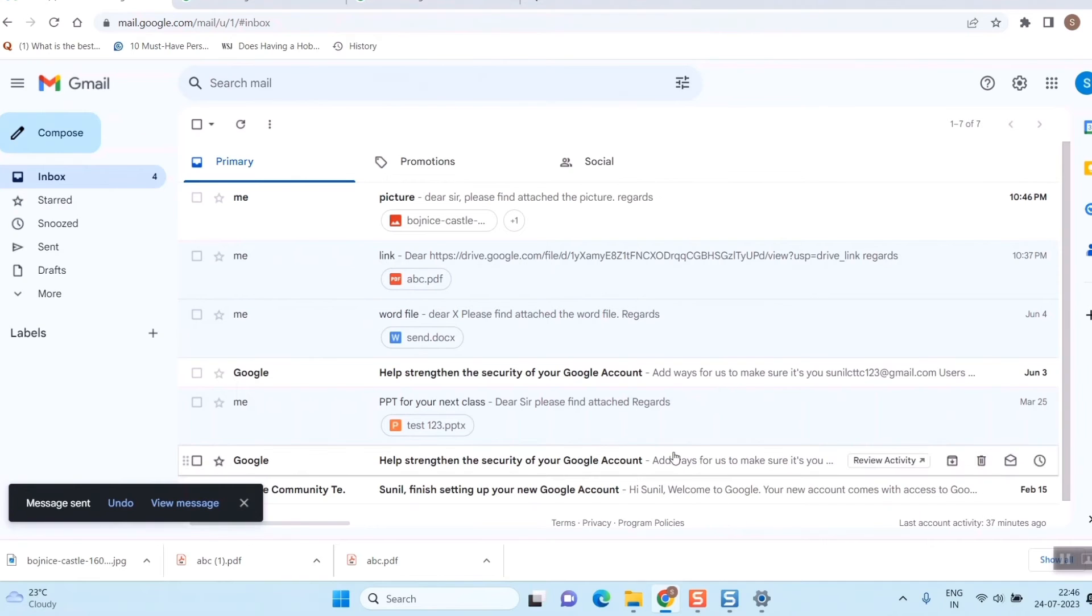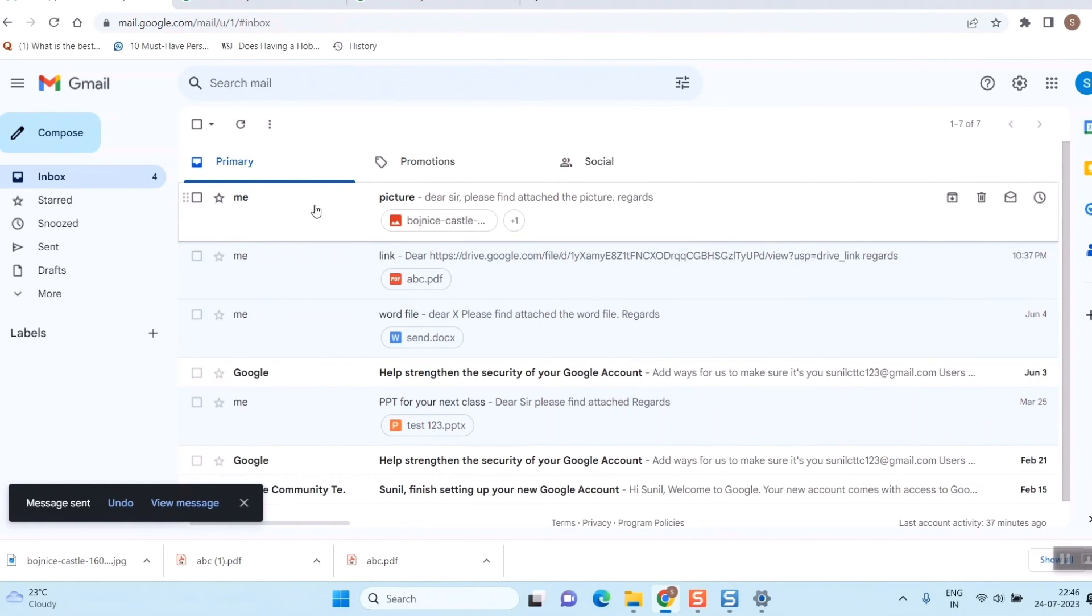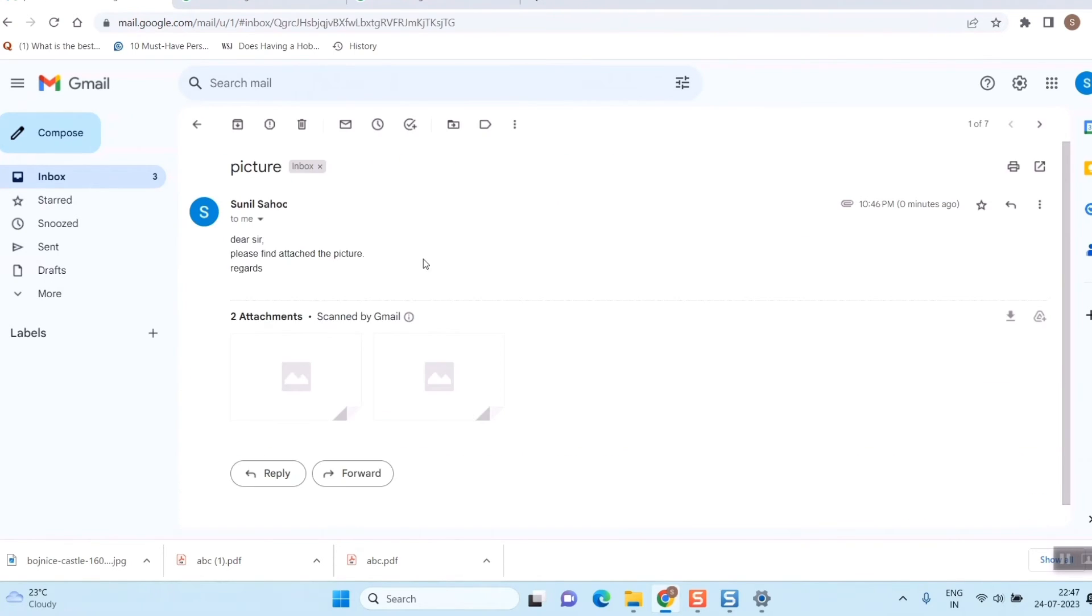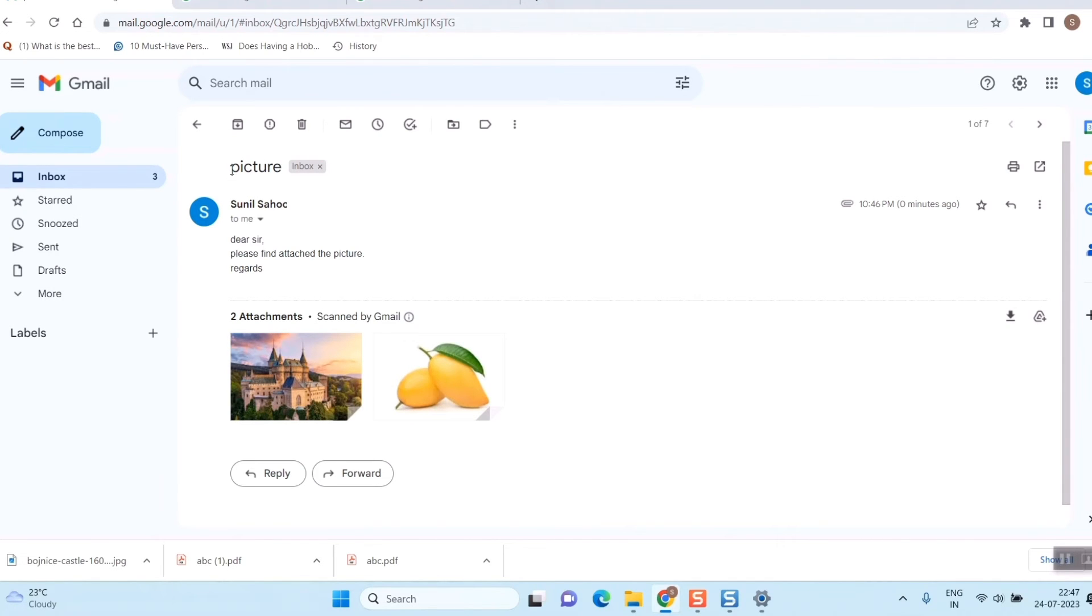You can see immediately the mail has come to that person whom I wanted to send. Let us open the mail and see. Here the mail has come. The subject is picture, and it is the address from where it has come, and the attachments preview are being shown over here.